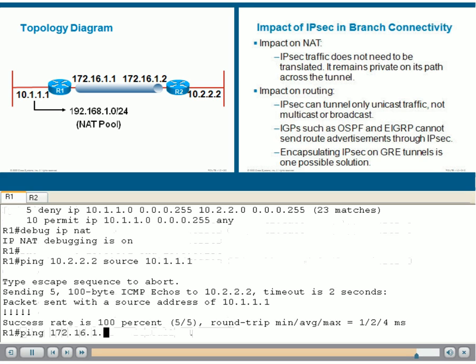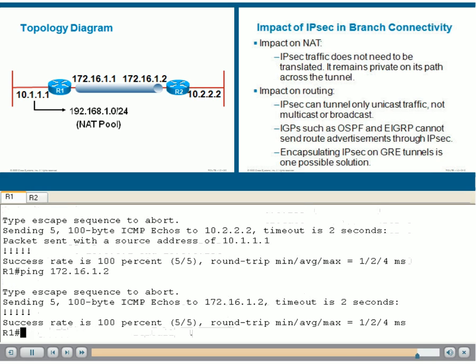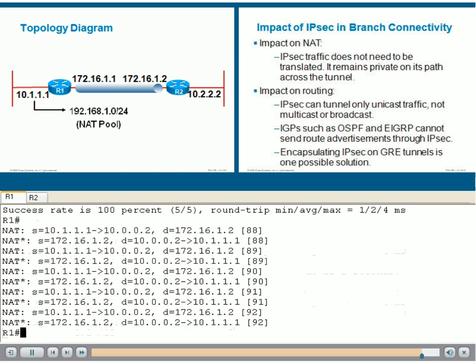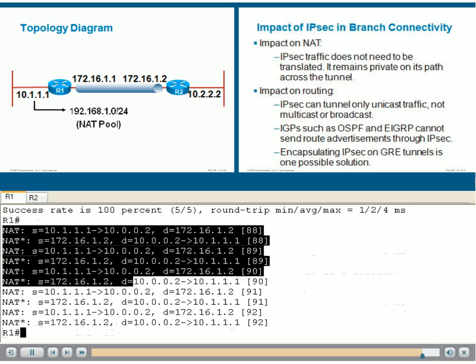If we ping straight to the 172.16.1.2 interface of R2, we see nothing because that is not coming from the LAN. However, if we ping it and source it at the LAN interface, this will be traffic that needs to be translated by NAT because it's coming from the LAN and going to a public destination. Then we see the NAT translations there.